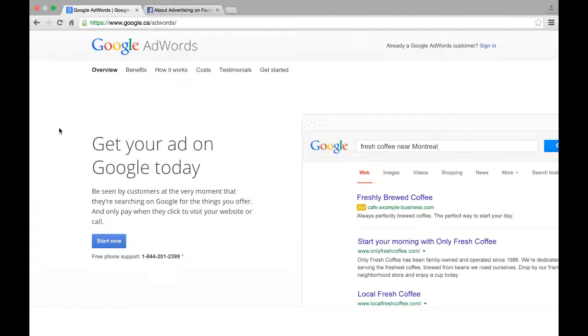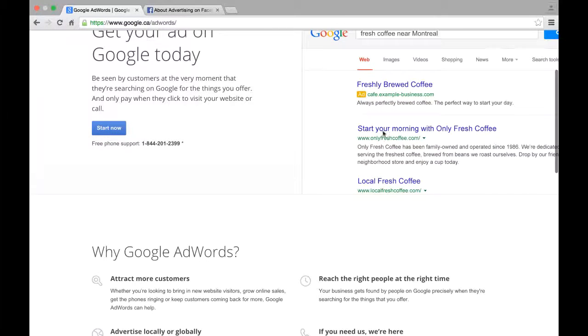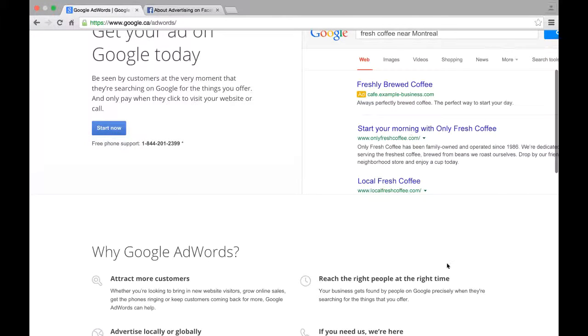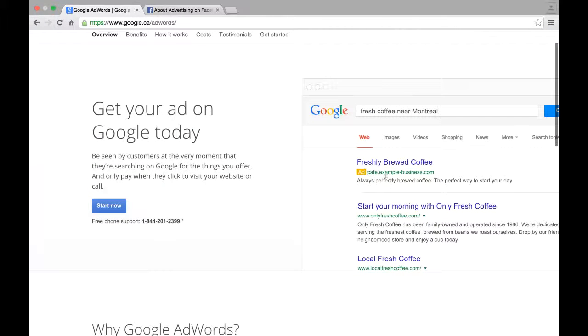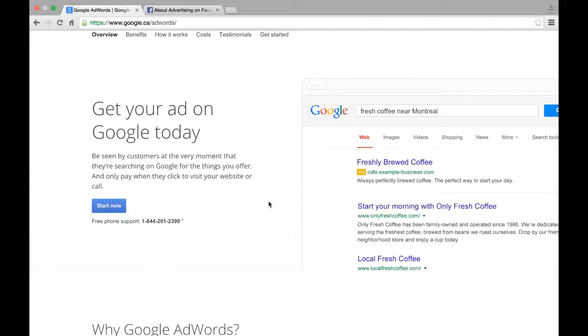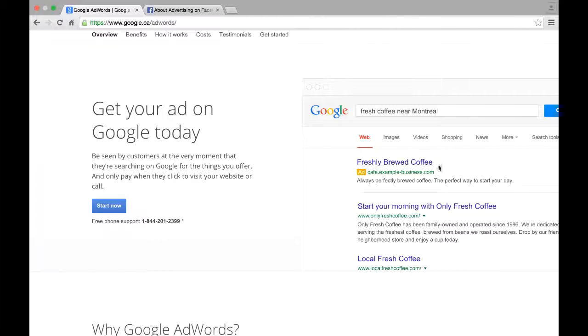So the first one will be Google AdWords. How this works is if you are searching for the example I use here, fresh coffee near Montreal, if your page doesn't have the best SEO (search engine optimization) and you're not on that first page, you can actually pay to be that first one that pops up. Now the cost on this can vary as it's a cost per click. That means you actually get charged every time someone clicks on your ad.